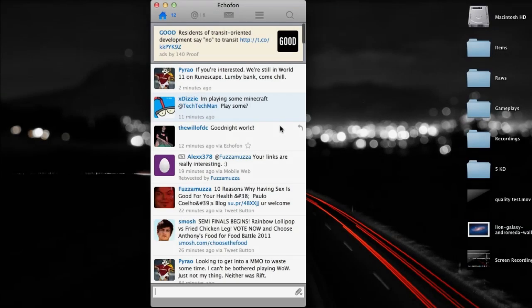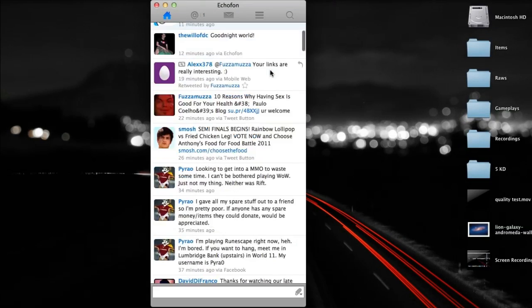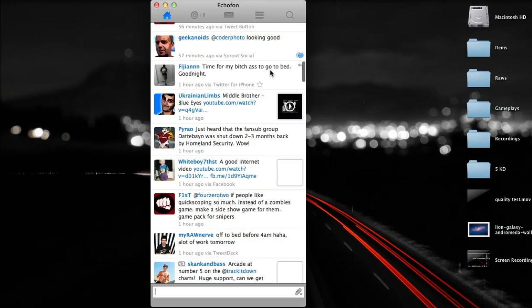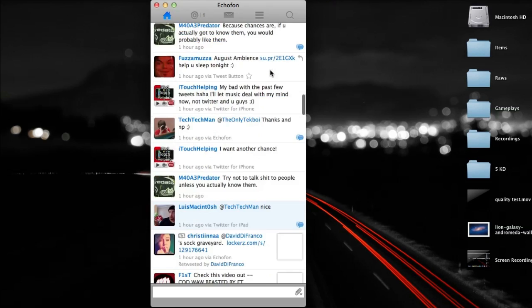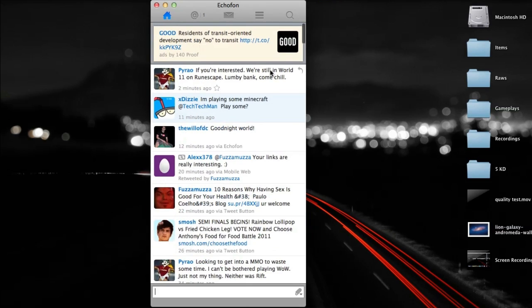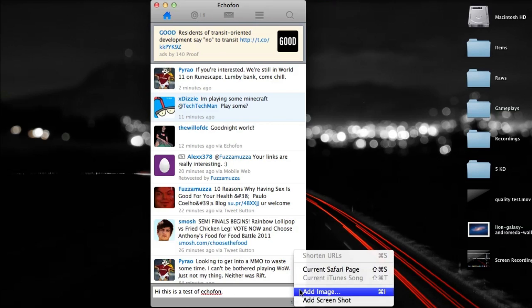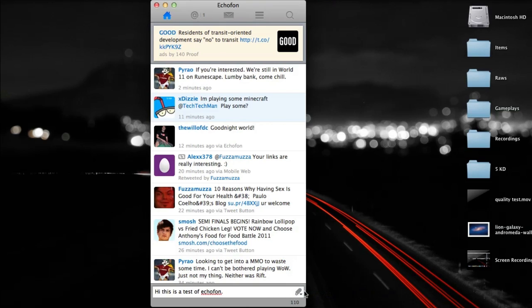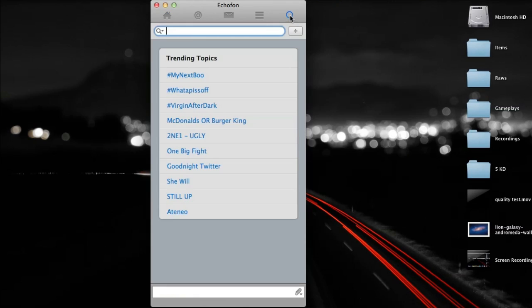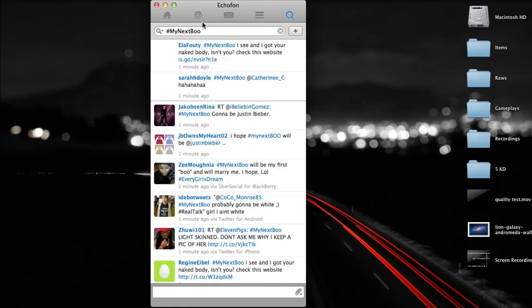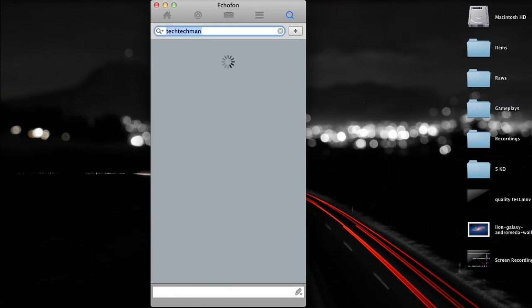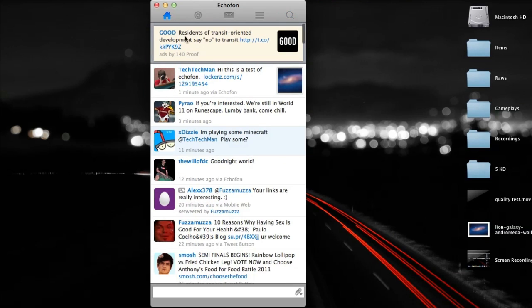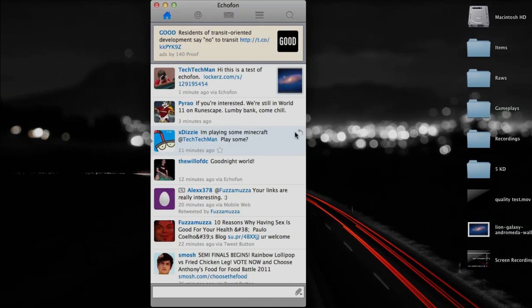The final social networking application for today's video is called EchoFon. EchoFon is my favorite Twitter client for the Mac and there's a free ad supported version called EchoFon Lite or there's a $20 paid version without the ads called EchoFon. The reason that EchoFon is my favorite Twitter application is because it has a really nice and simple user interface to it and it also has easy access to all the main features of Twitter. You can easily tweet, direct message people, do some search, make lists and much more straight from the application.